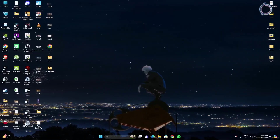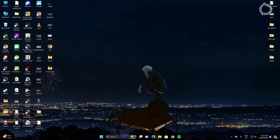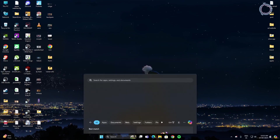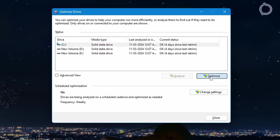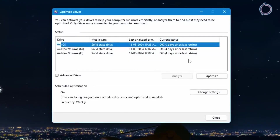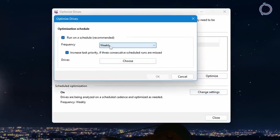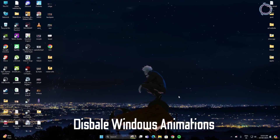The third step is to defrag your drives. Go to the search bar, type defrag, and hit Enter. My Valorant is on the C drive so I'll click Optimize on C drive. If you have never done this, use the Analyze option first, then Optimize — it can take some time. Once done, go to Change Settings and set it to weekly.